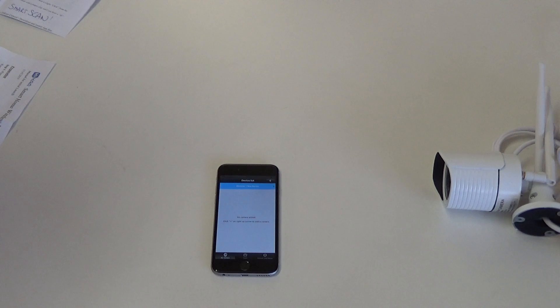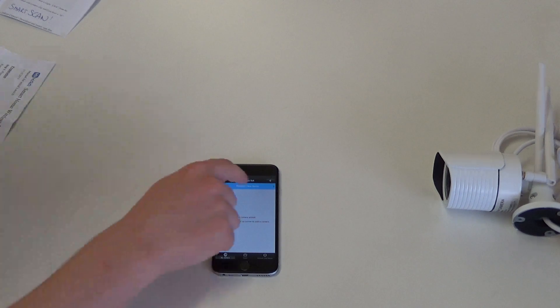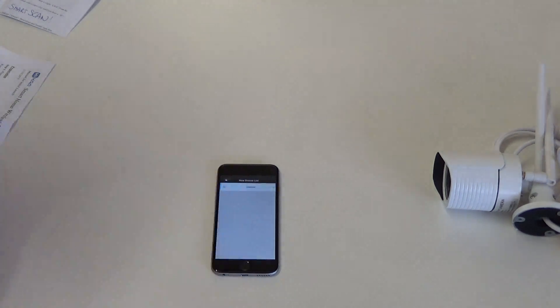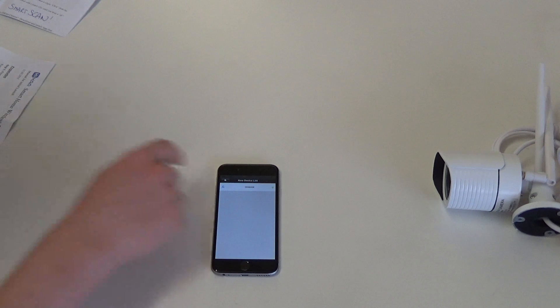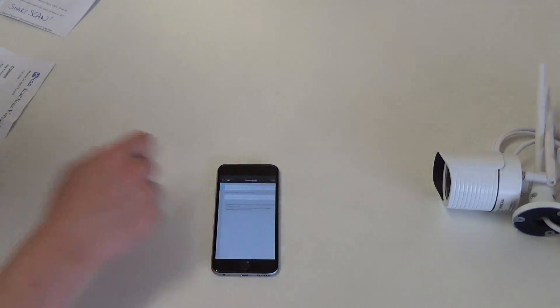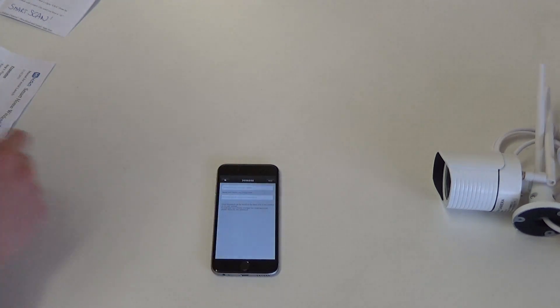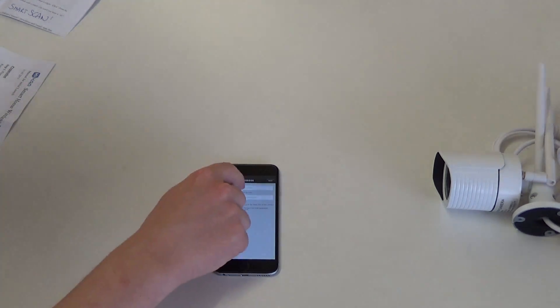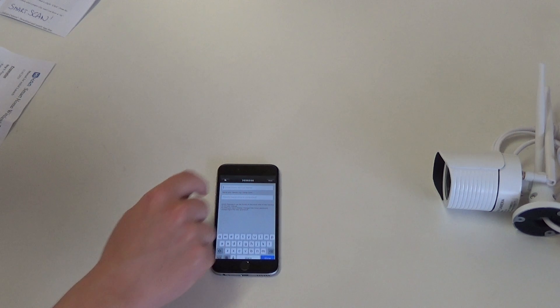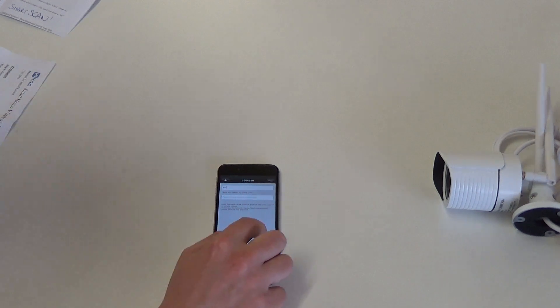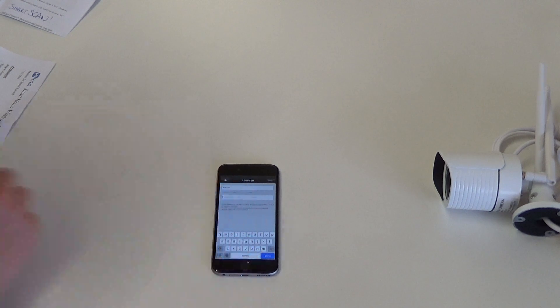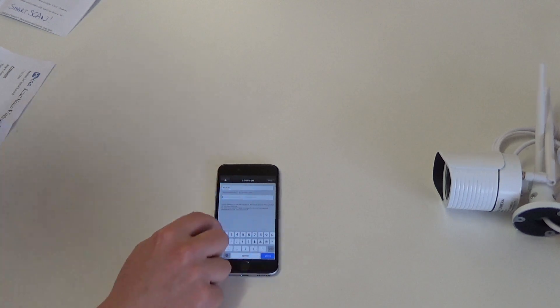We can now configure the camera in the app. Input a device name, location, or anything. In this case I'm going to choose Office. And the initial password is always 123.